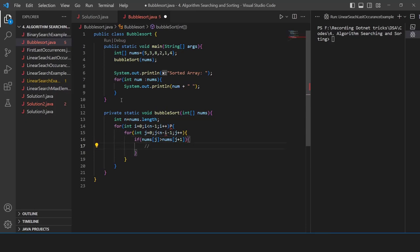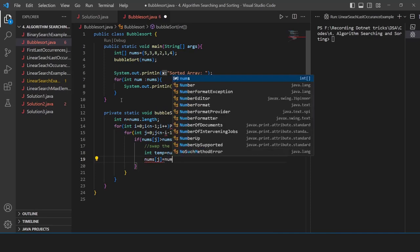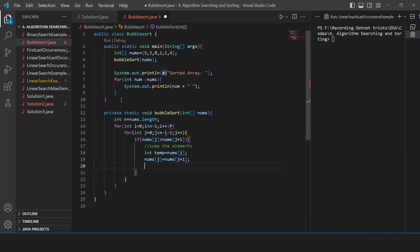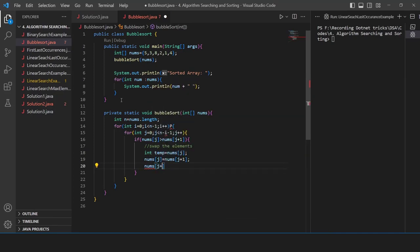We're doing ascending order sorting, so we need to swap the elements. Here's how to swap: declare int temp = nums[j], then nums[j] = nums[j + 1], and nums[j + 1] = temp. This is the complete swapping logic using a temporary variable.